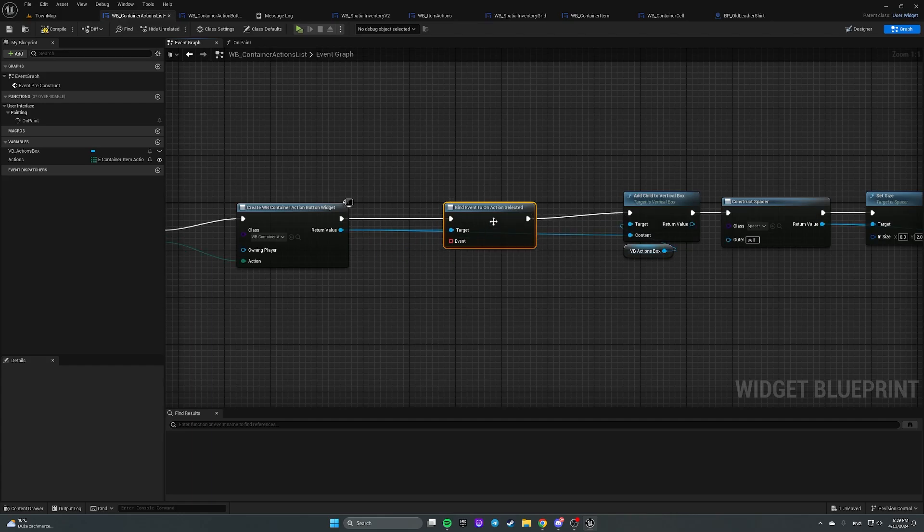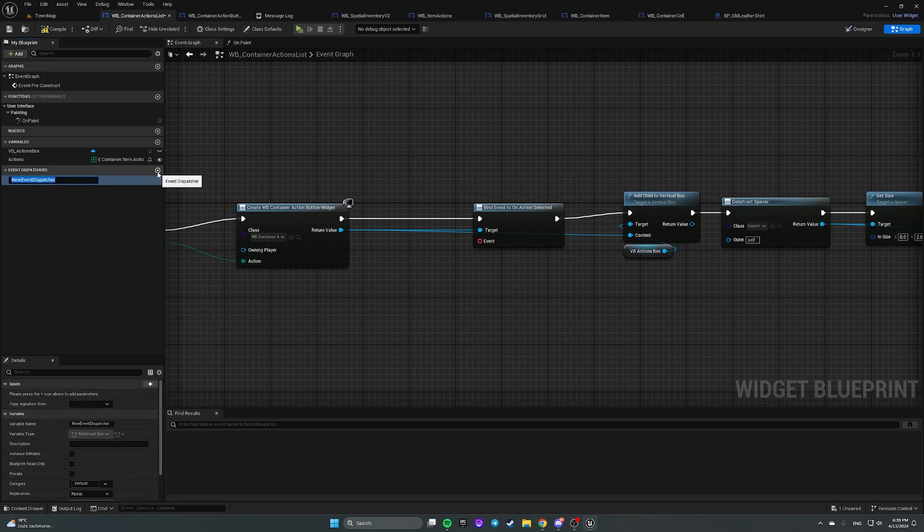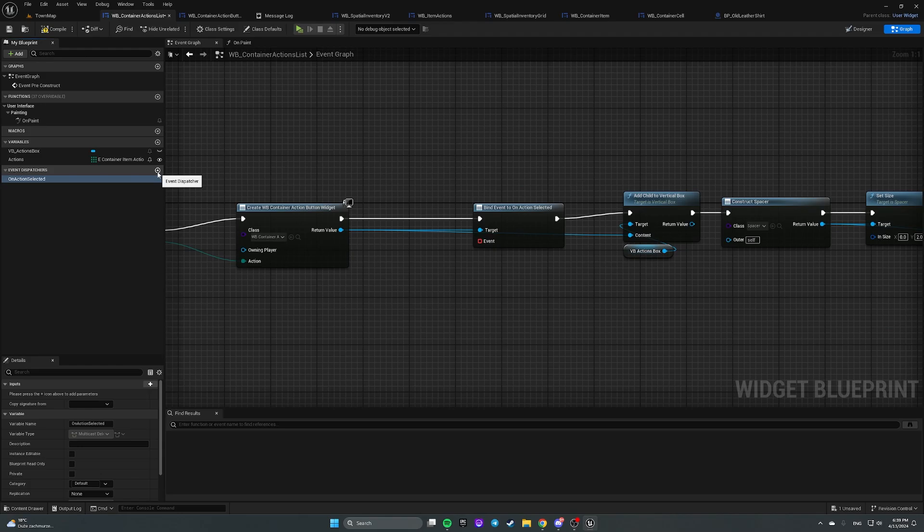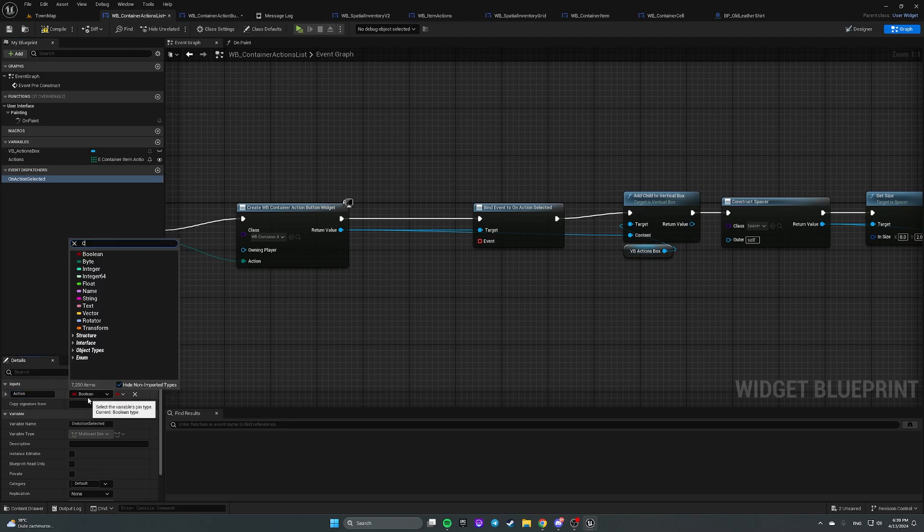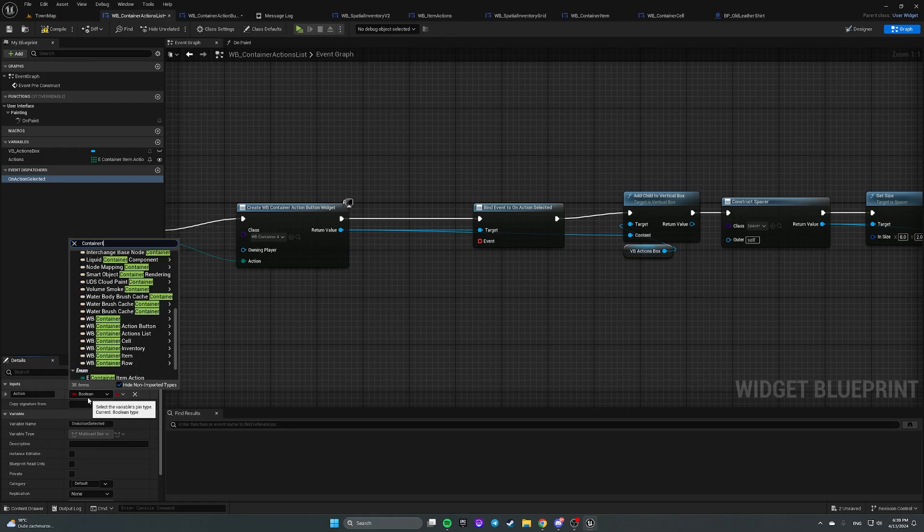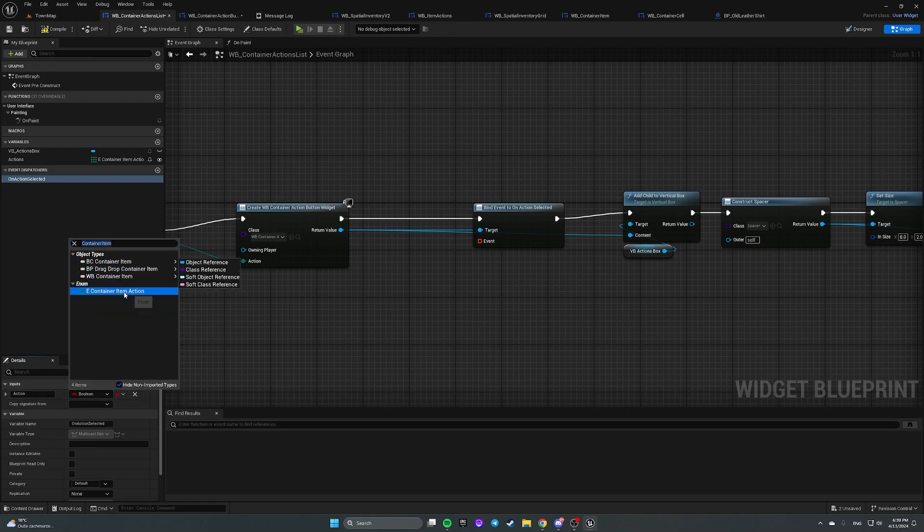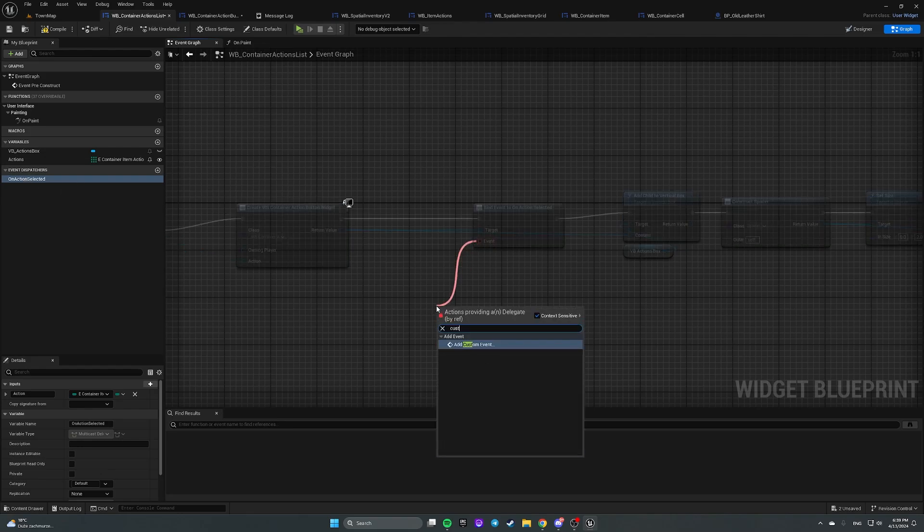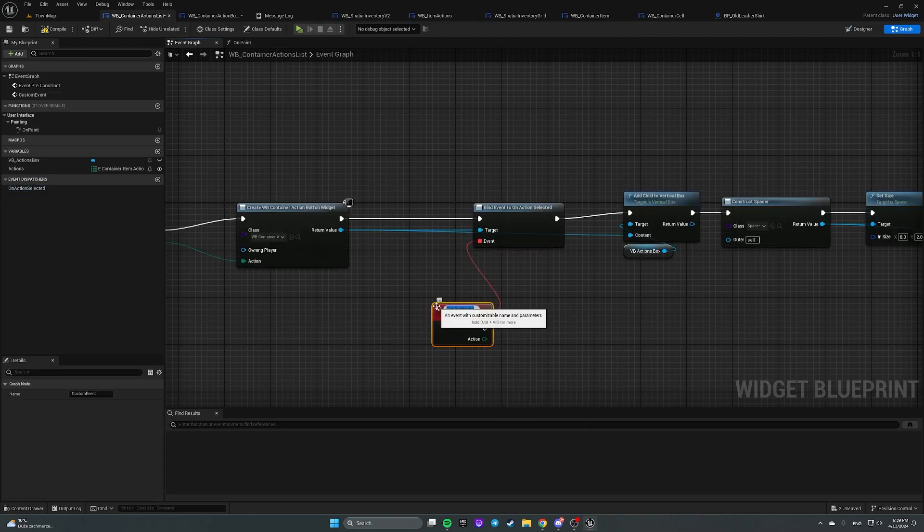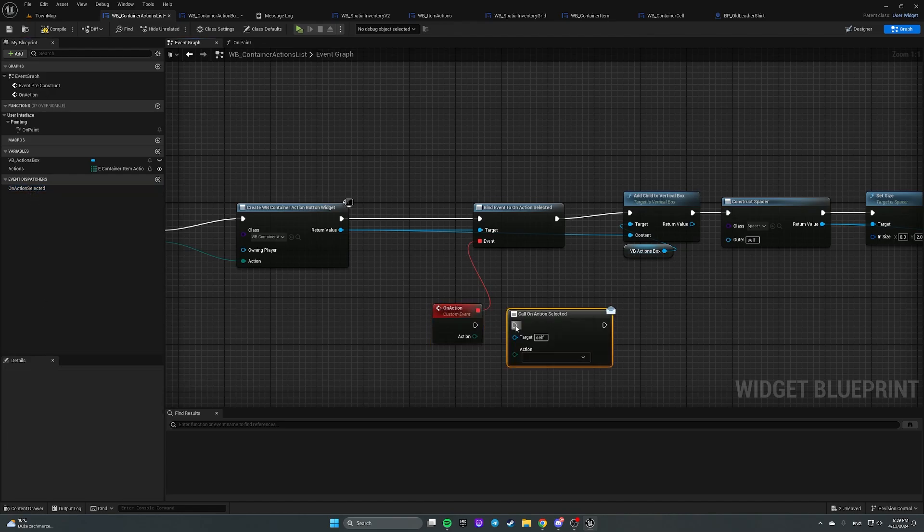And again, we need an event dispatcher here on action selected with an input action of type container item action. And let's create custom event here on action and let's call this dispatcher here.